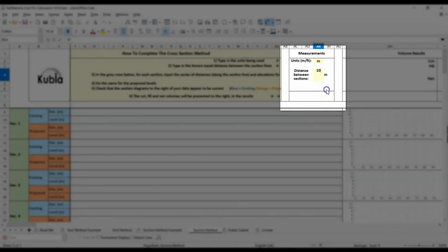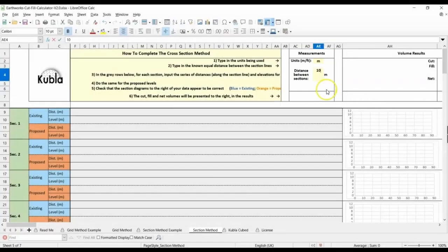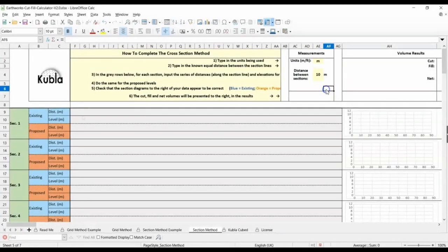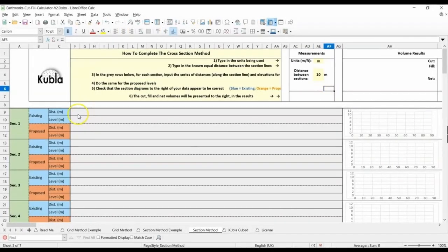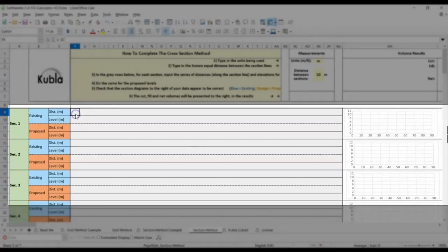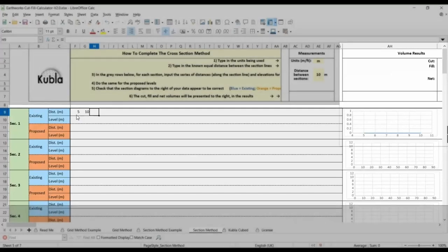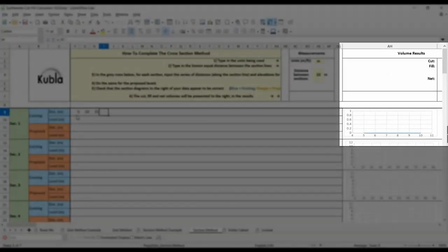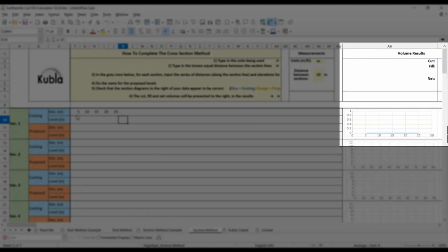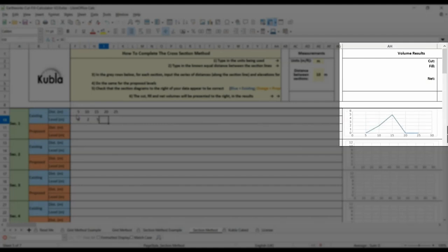The fourth thing to do for each section is to add your data. First, input your cross-section data from the existing and proposed sections that you've recorded. As you do this, the cross-section graphs and results tables will update, and you'll be able to see any anomalies or errors as you enter the data. It is really important here to check that your visuals are as you would expect them to be.